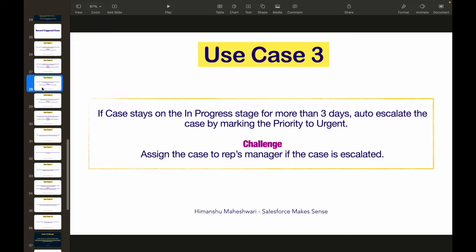Welcome back to another use case video. In this video we'll talk about the third use case on record triggered flows. The problem says: if a case stays on the in-progress stage for more than three days, auto-escalate the case by marking the priority to urgent. So if a case is created and three days later it's still in progress, we'll automatically mark the priority to urgent.